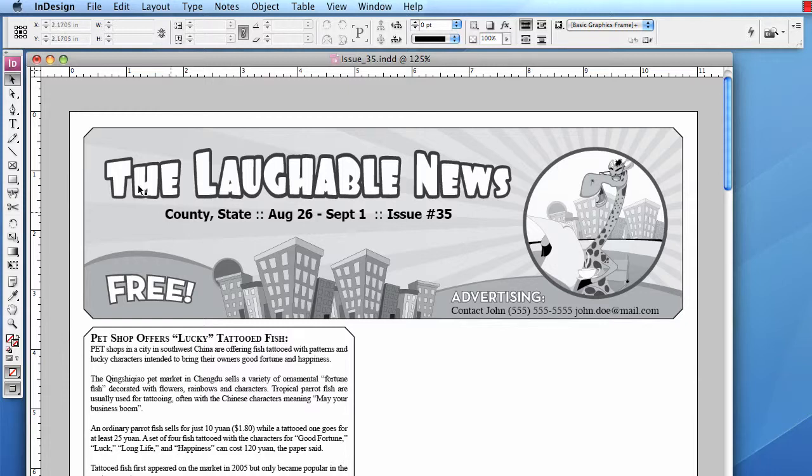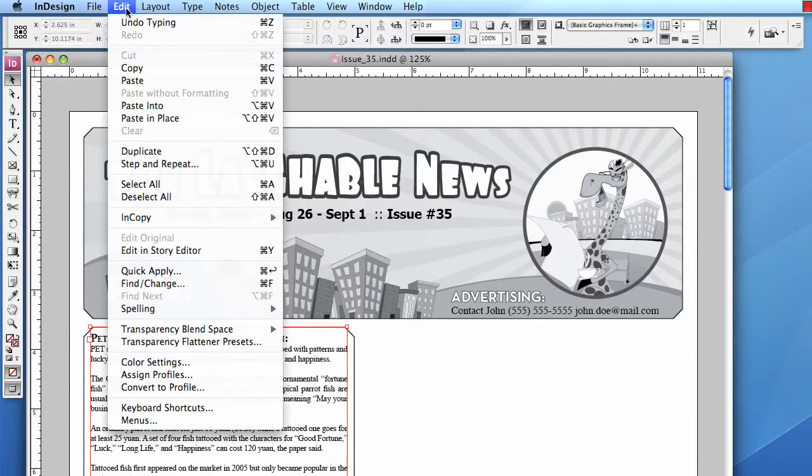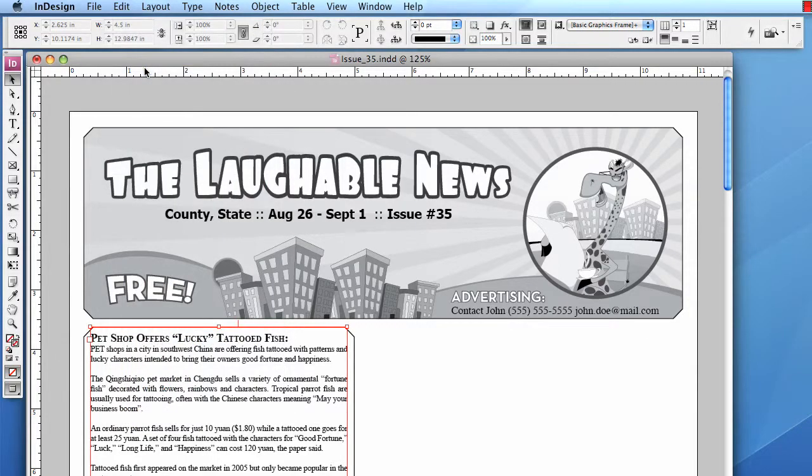To accomplish this, you simply choose the black arrow from the toolbox, left-click the content column, it highlights, choose Edit from the top menu, Copy.